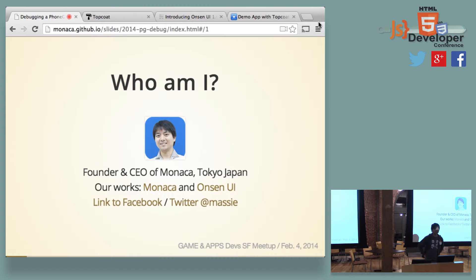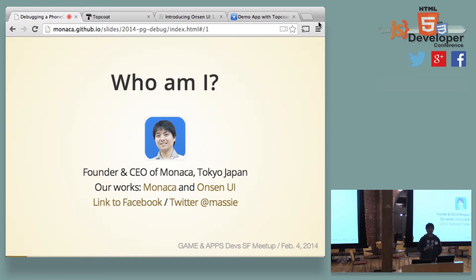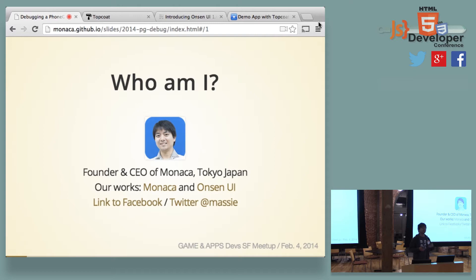I'm actually one of the teams in Tokyo, Tokyo-based PhoneGap community, and because Adobe is very good at making PhoneGap products, but we need more and more documents or we need much more support to PhoneGap if we need to create an enterprise-ready application. So that's what we are doing in Tokyo.